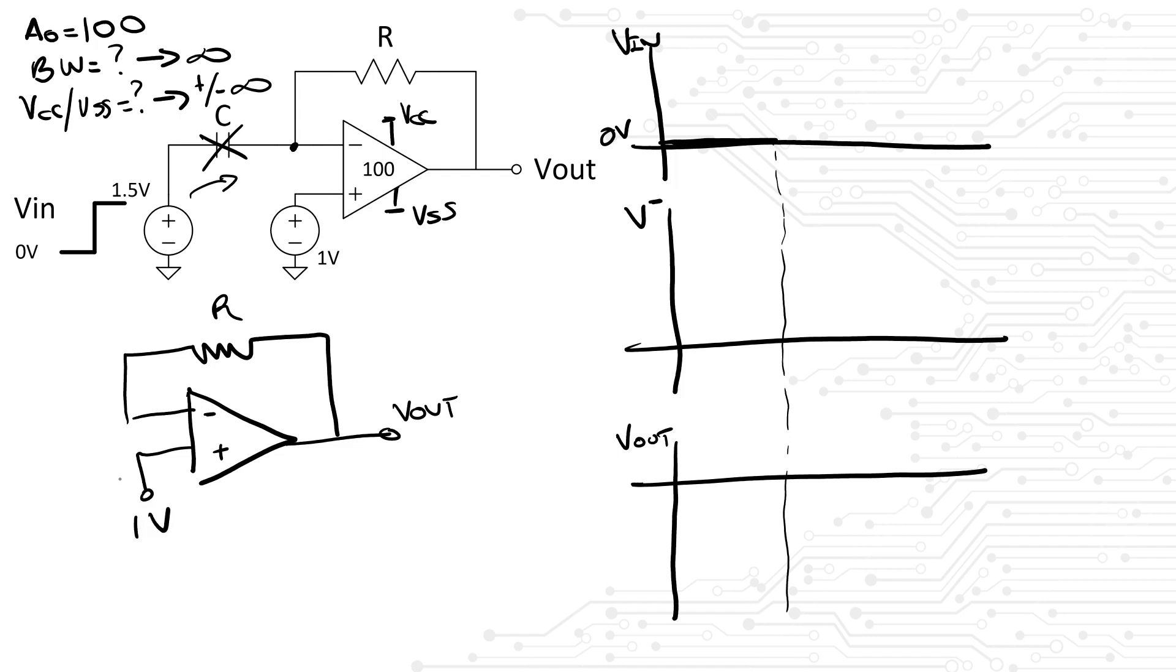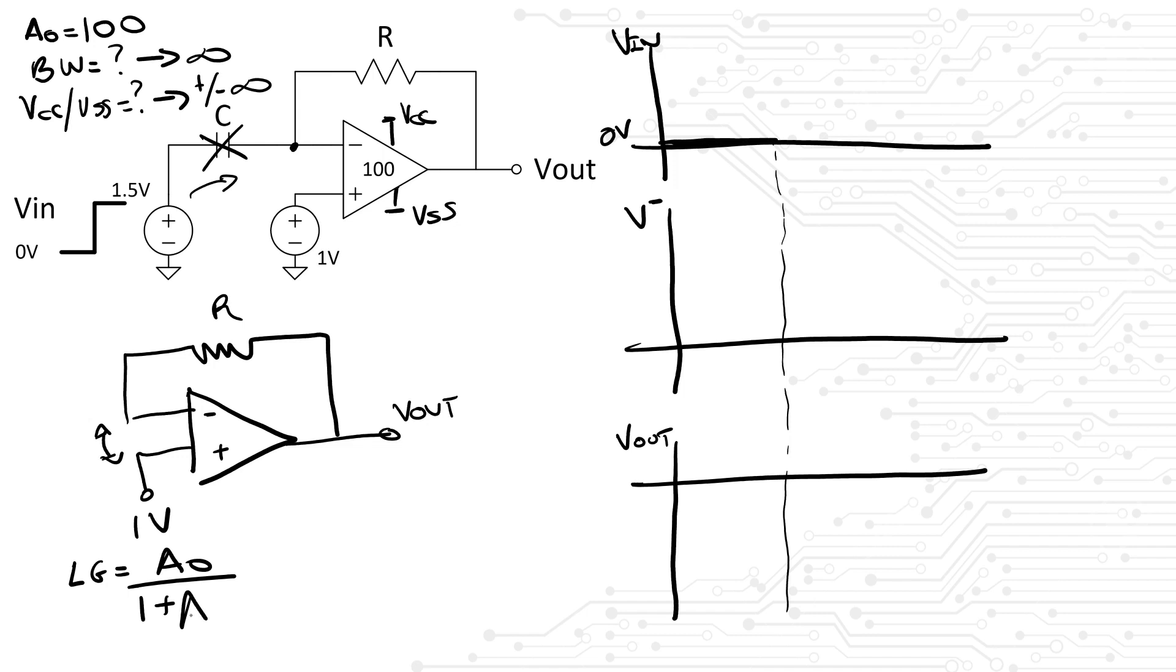If the amplifier is in negative feedback, the V+ and V- terminals of the amplifier should be equal. However, due to the limited gain of the amplifier, there will be an error between the terminals. How much is the error? If we remember the loop gain formula for any feedback configuration, that is A0 divided by 1 plus A0 times beta, we can see that if A0 is 100 and beta is 1 due to the unity gain configuration, then the error is going to be 100 divided by 101.